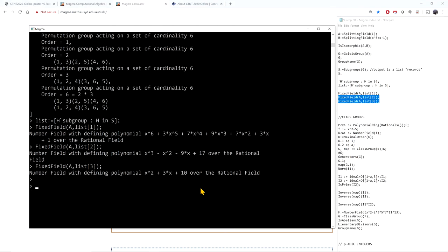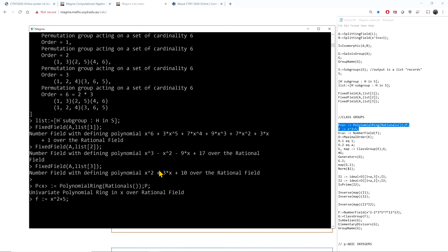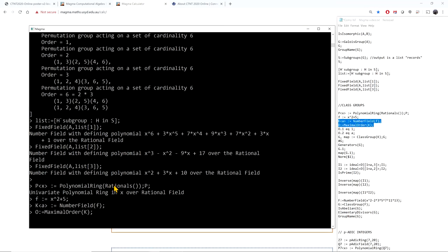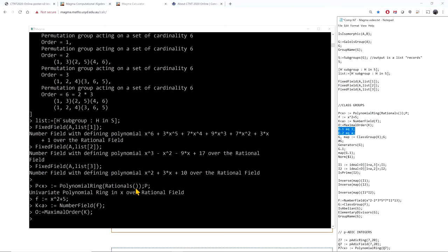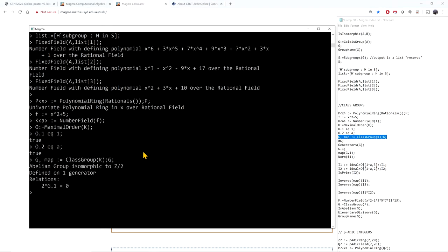MAGMA can do quite a bit with class groups of number fields. Let me define a polynomial ring over Q and set f = x squared + 5, then define the number field Q adjoin sqrt(-5) and its maximal order. The maximal order is generated by 1 and a (the root of x squared + 5), i.e., the ring of integers of Q adjoin sqrt(-5). Computing the class group confirms this is a field with class number 2.